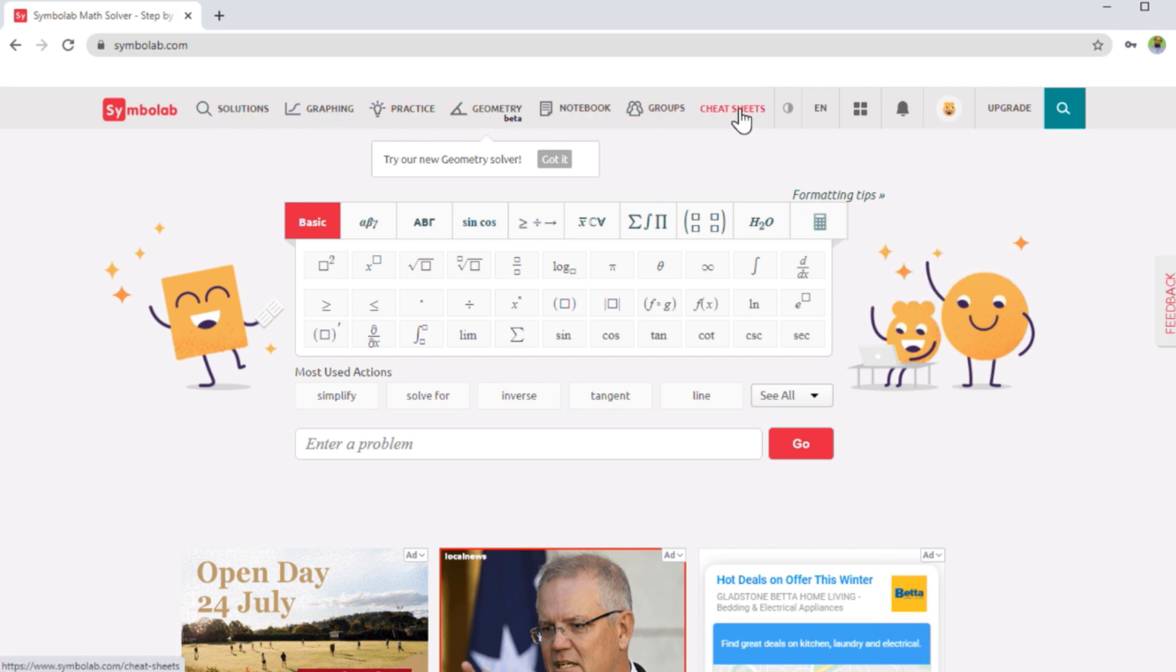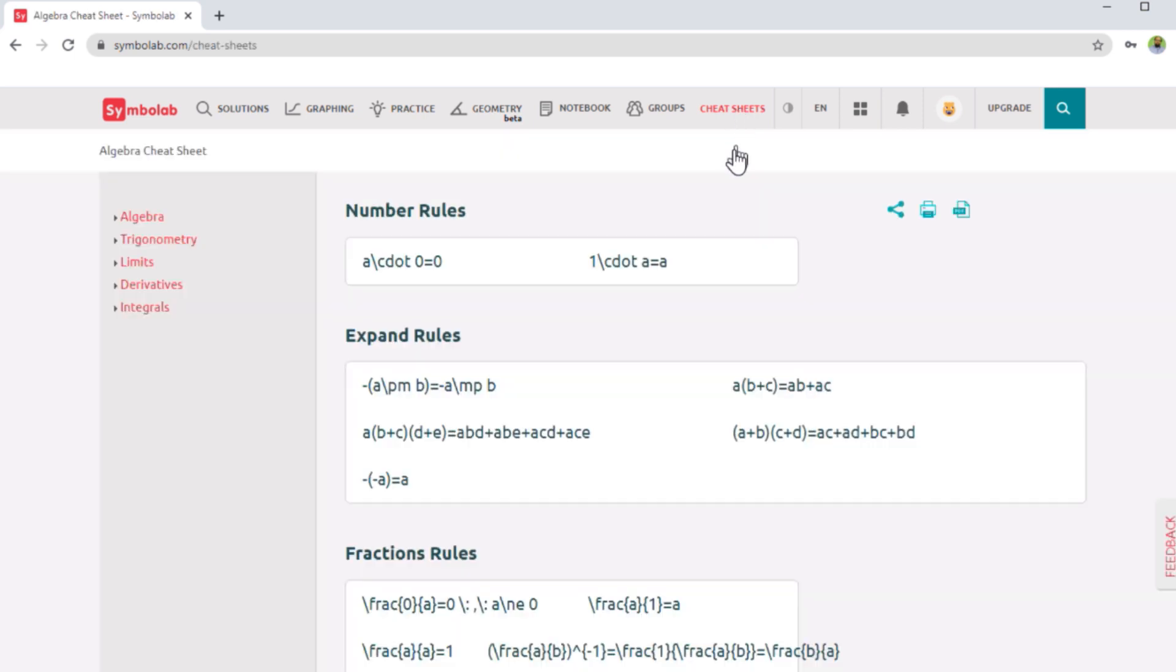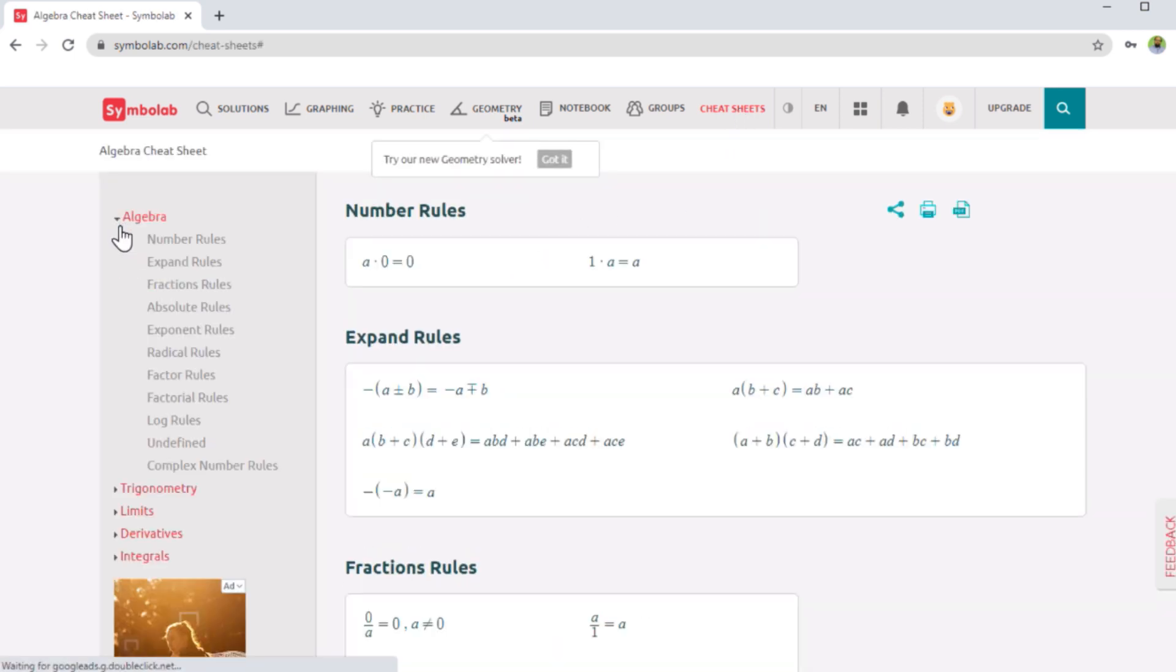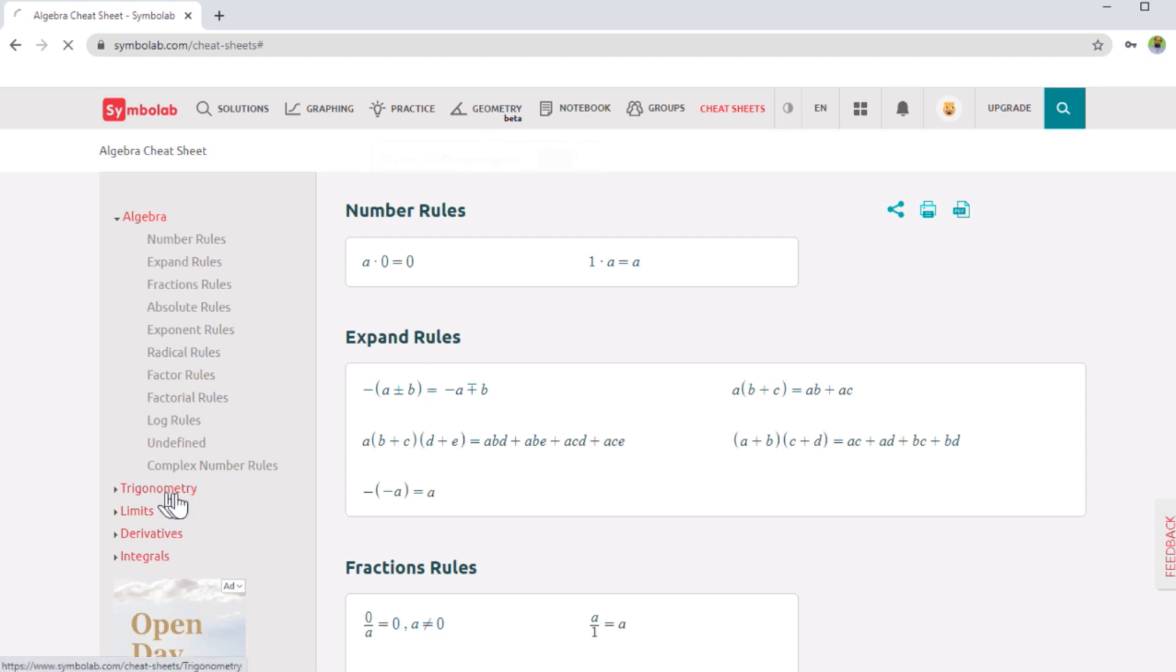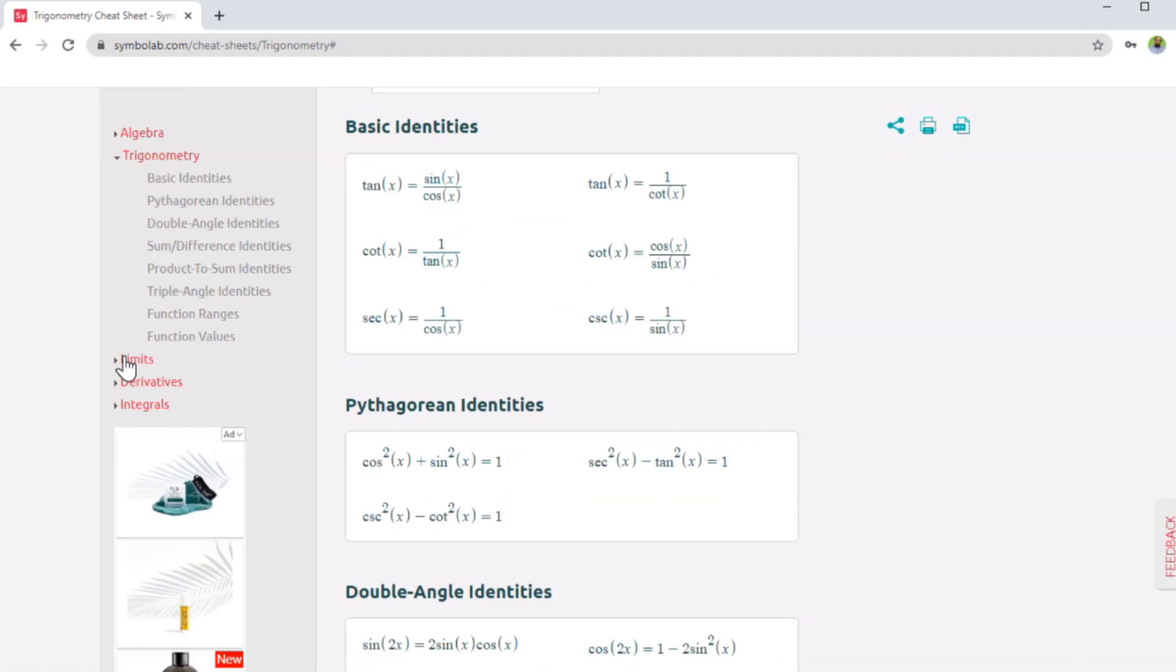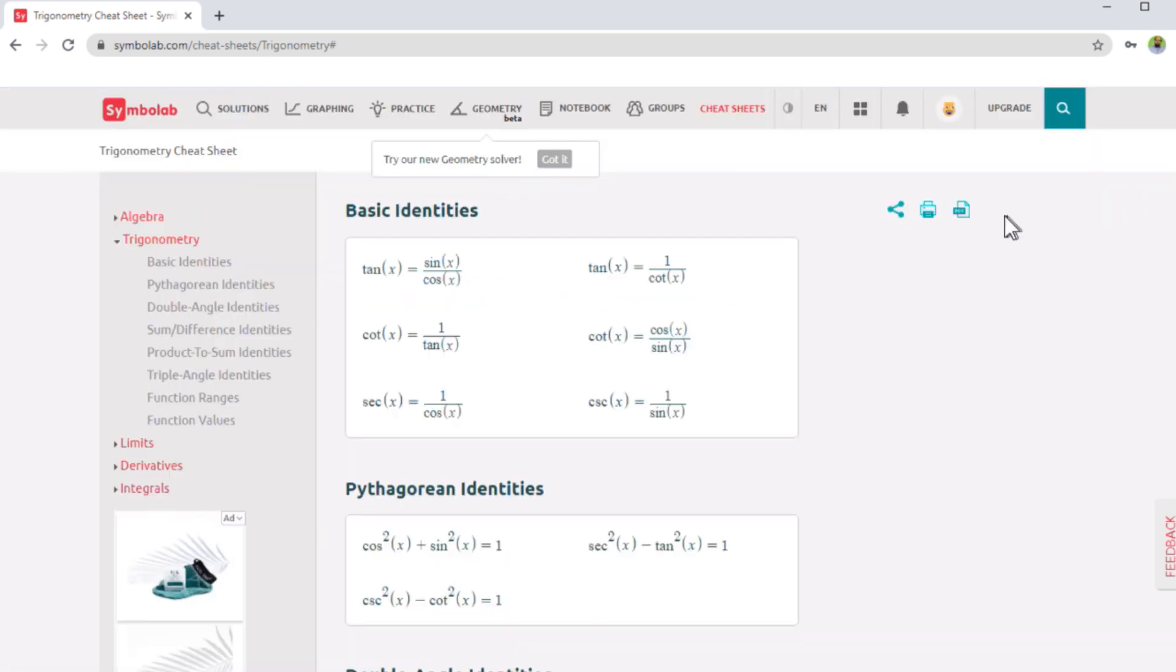Here we have cheat sheets. And on this cheat sheet, if you look on the left hand side, you have formula sheets for algebra, for trigonometry, for limits, derivatives, integrals. So for calculus, algebra and trigonometry, you have these formulas, and you can download these formulas by clicking on this PDF. So all formulas are organized for you at one place for all these subjects.